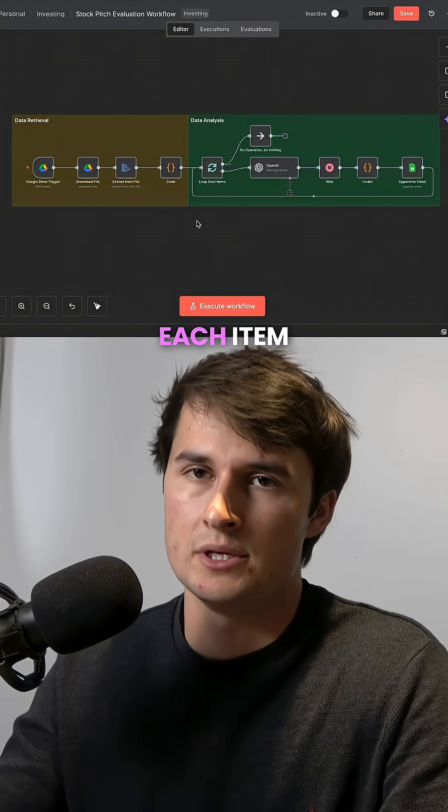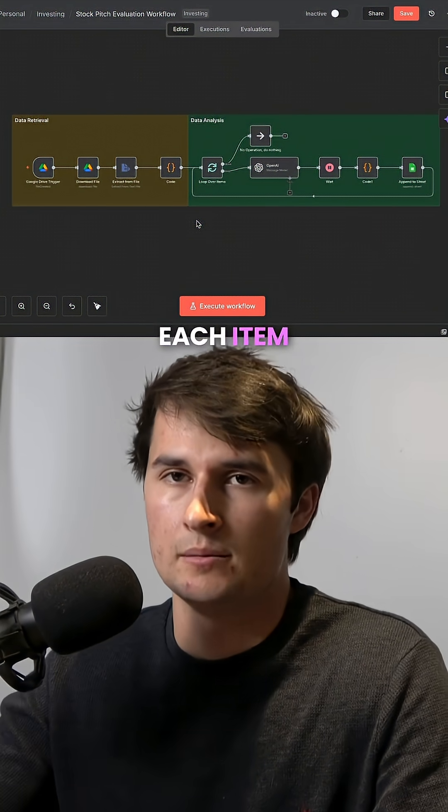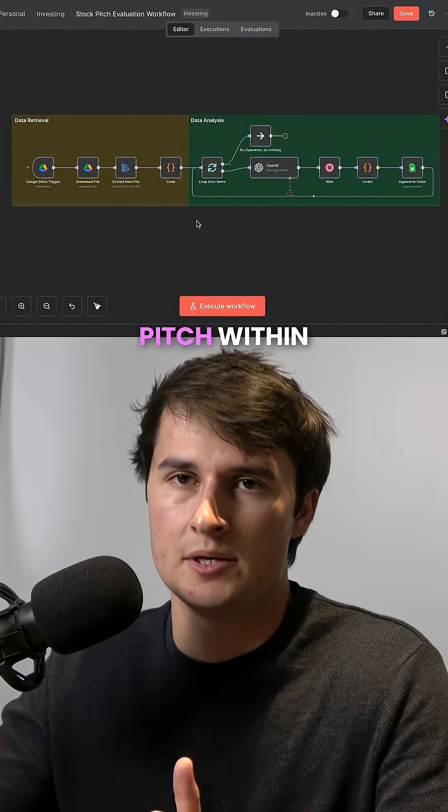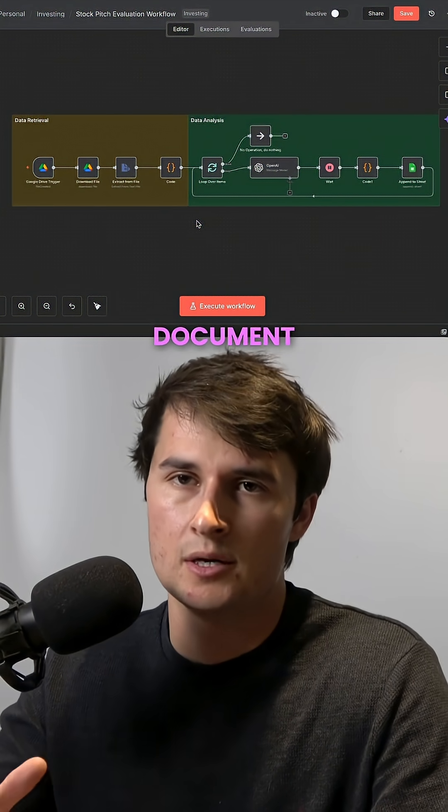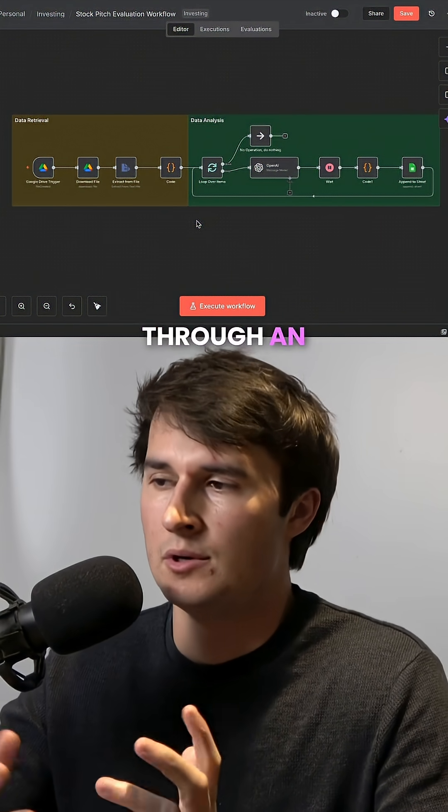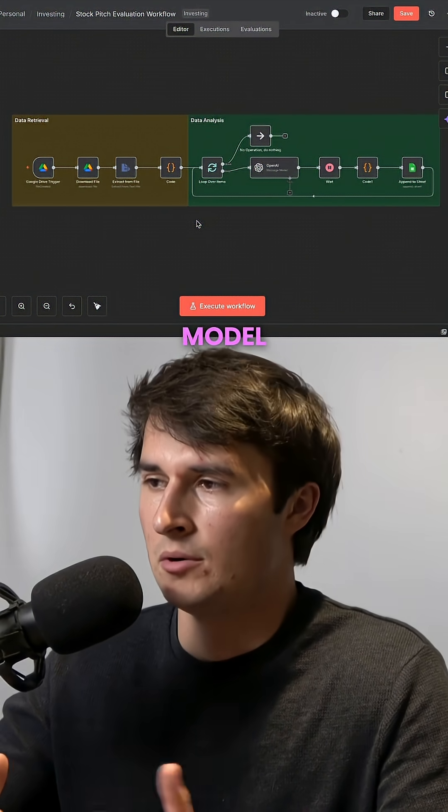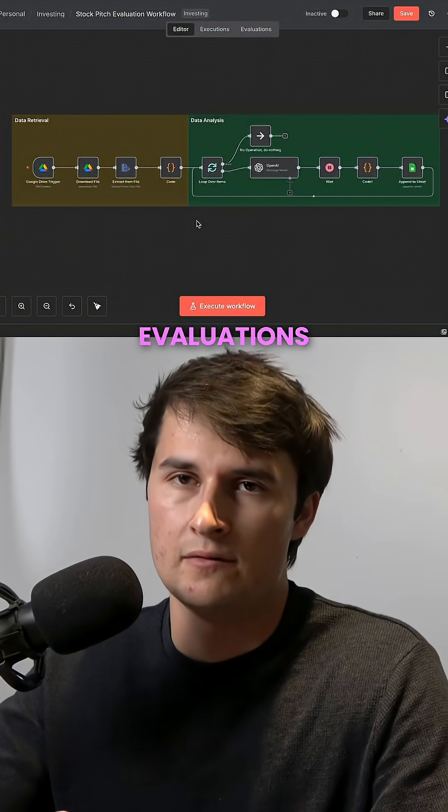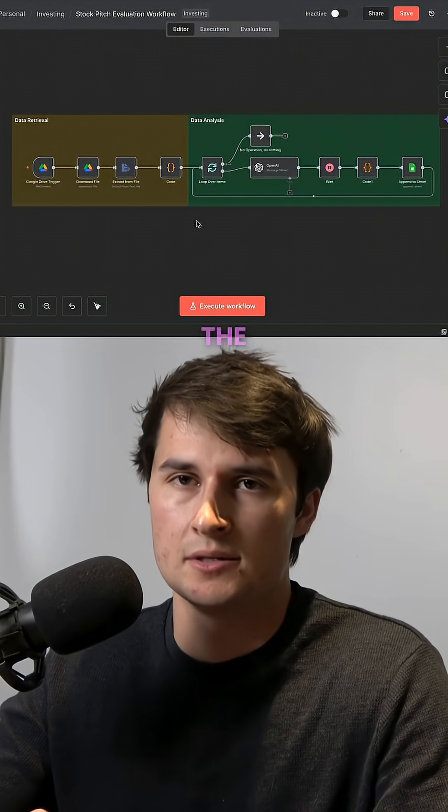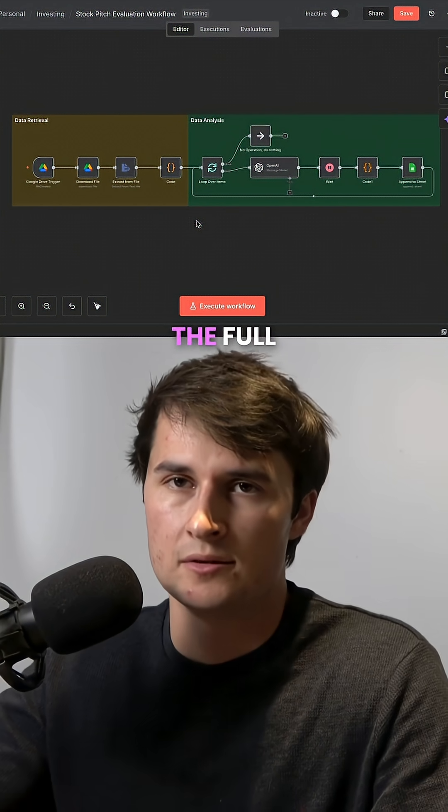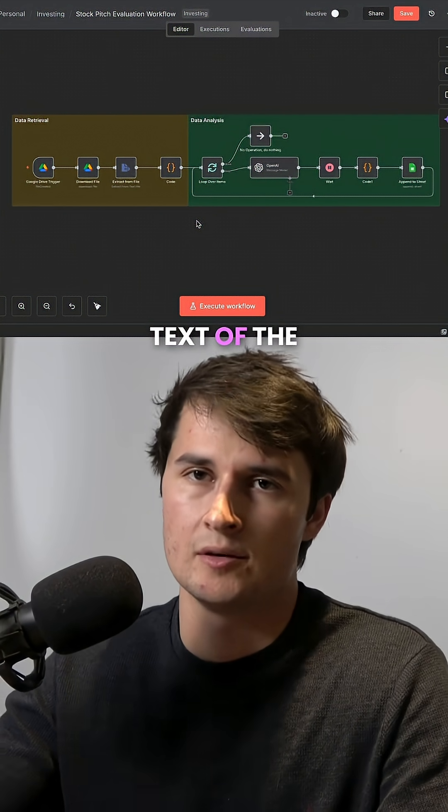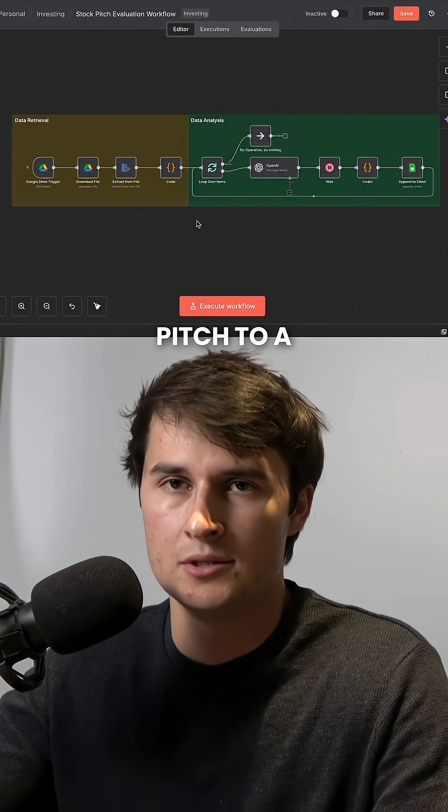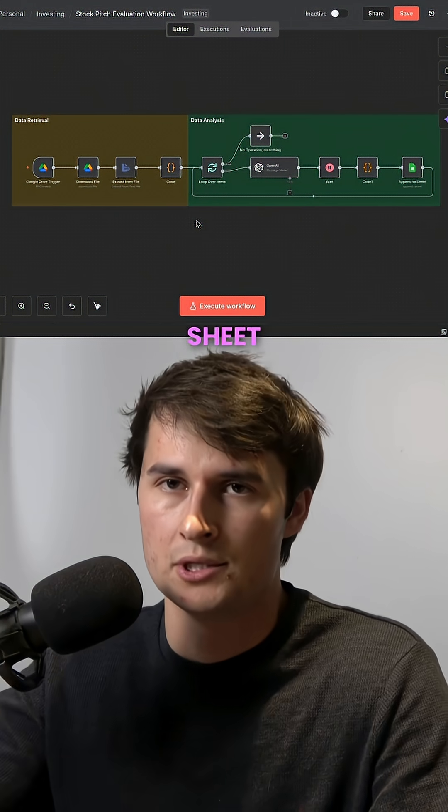and then loop through each item, each stock pitch within that document through an OpenAI model. And it will add the evaluations, the summaries, the full text of the pitch to a Google Sheet.